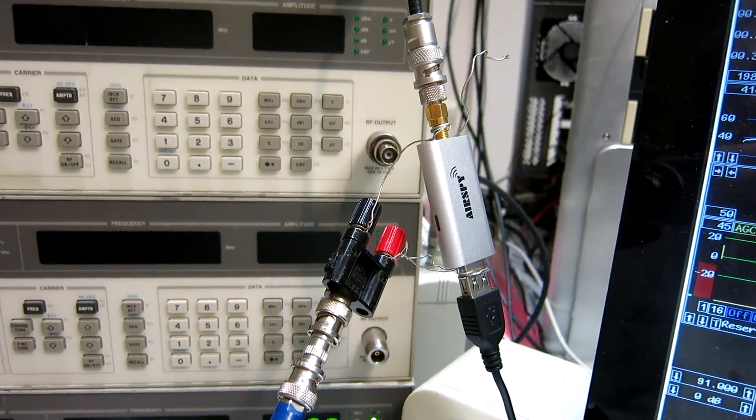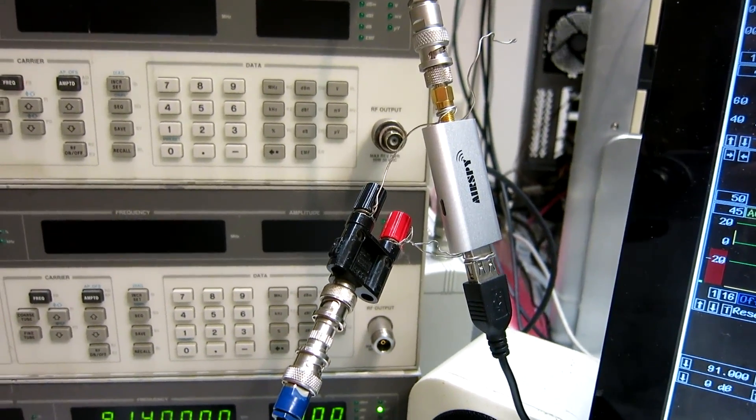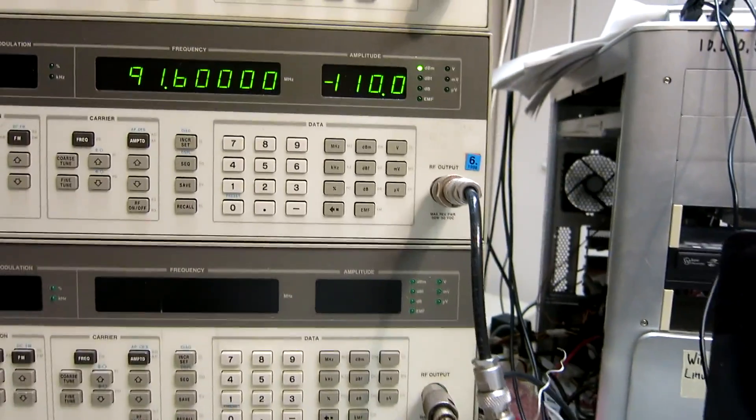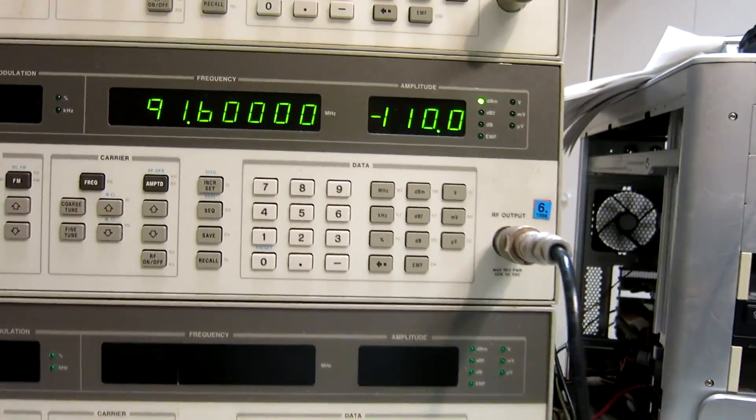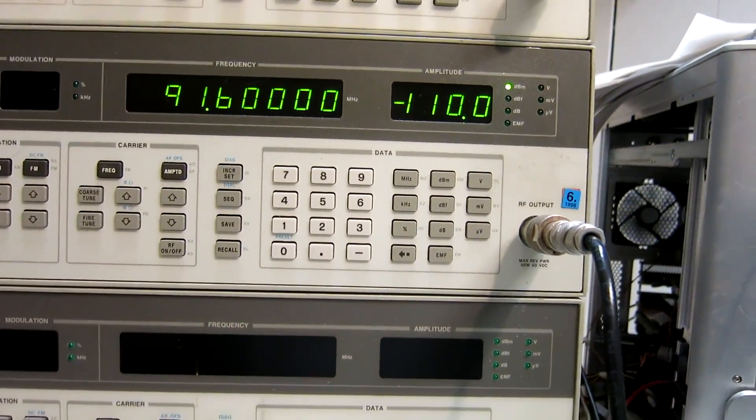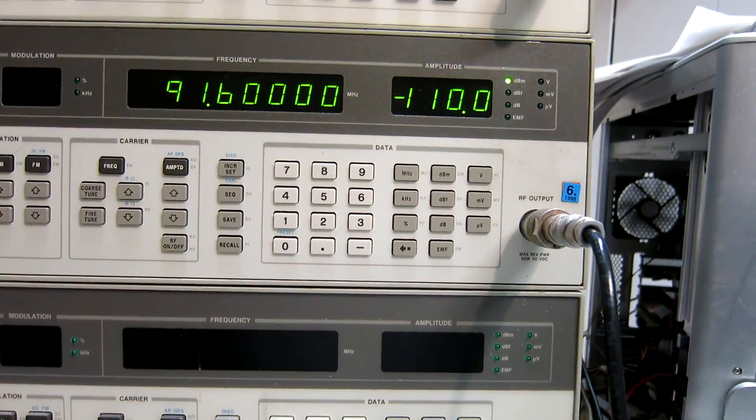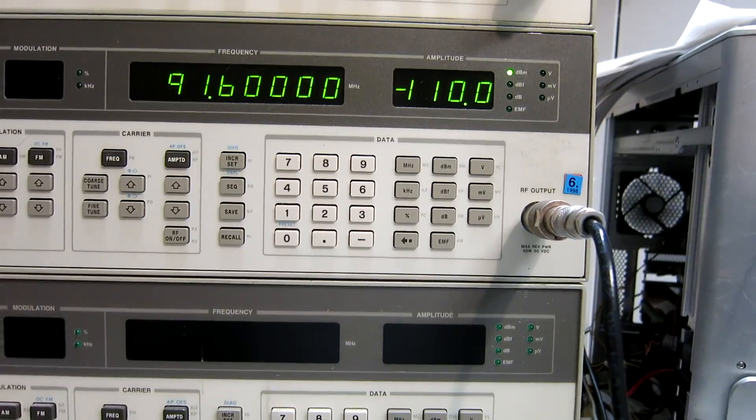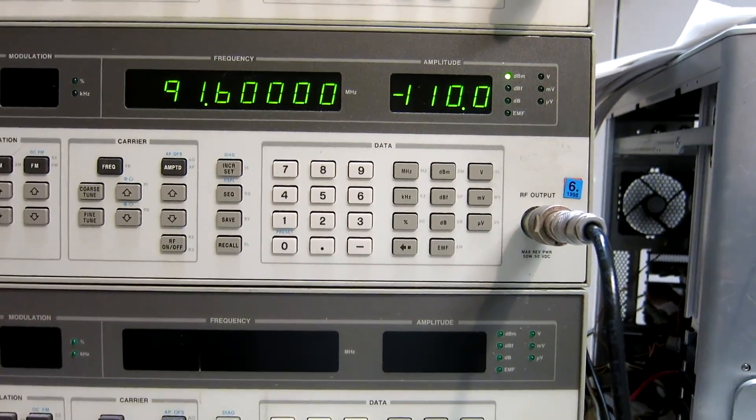This is an AirSpy Mini. I have connected it to a signal generator on 91.6 MHz at minus 110 dBm.